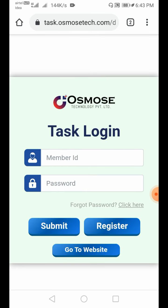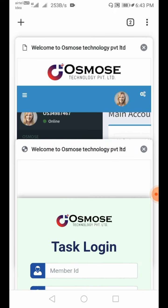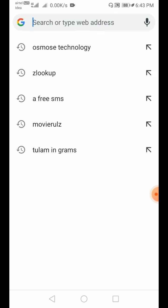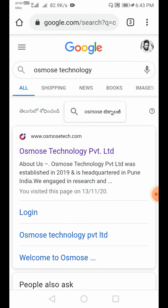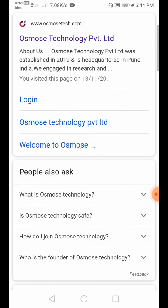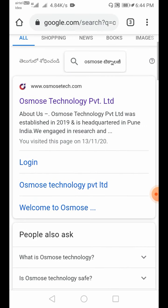Now, let's see how to do the task. Open a new tab and click on Osmos Technology. Click on Osmos Technology Private Limited and update the name. The login portal will open with login options.